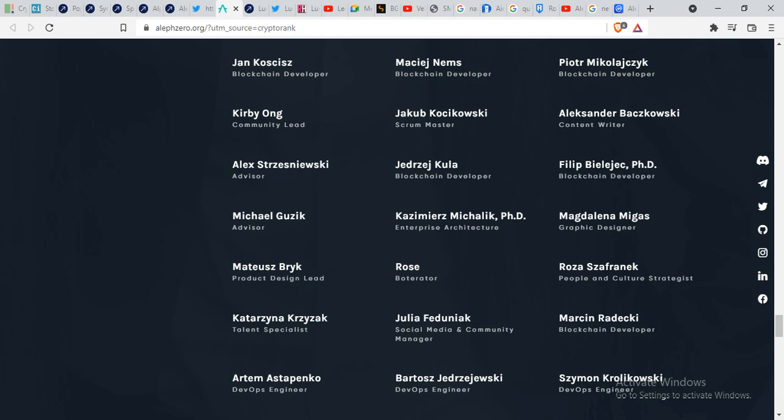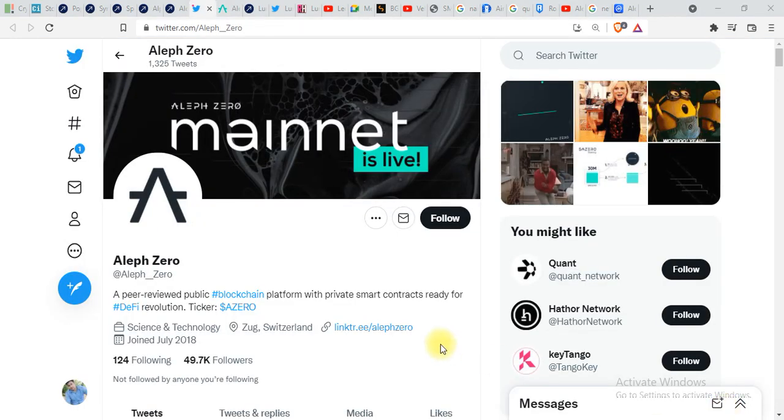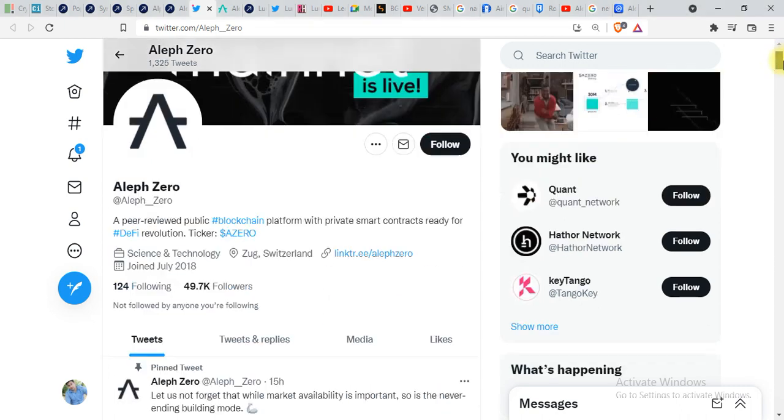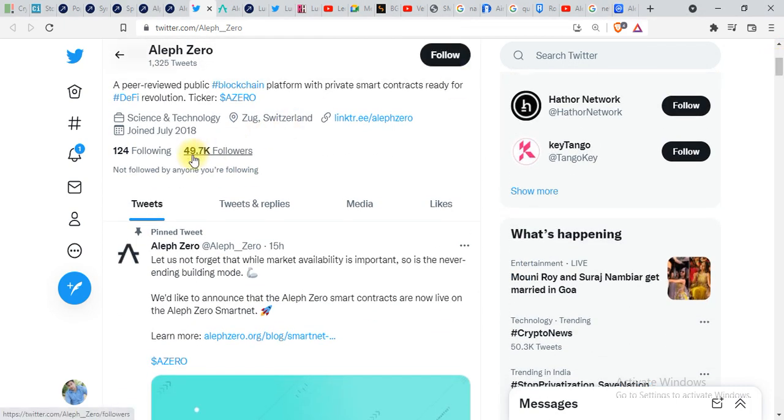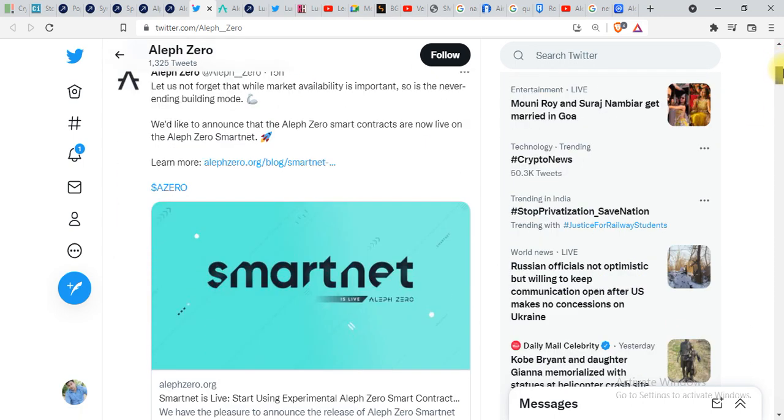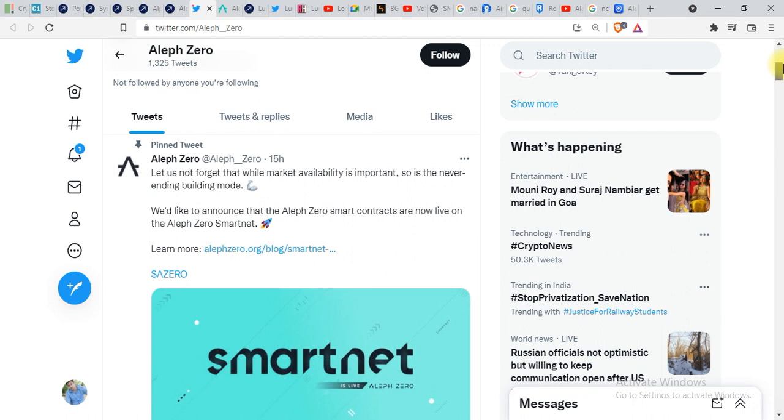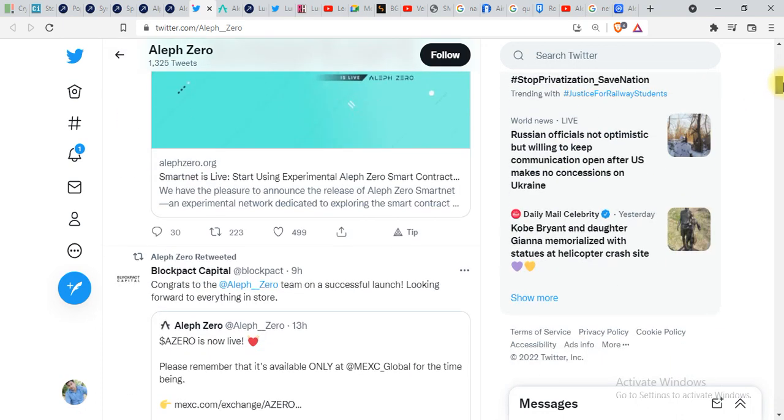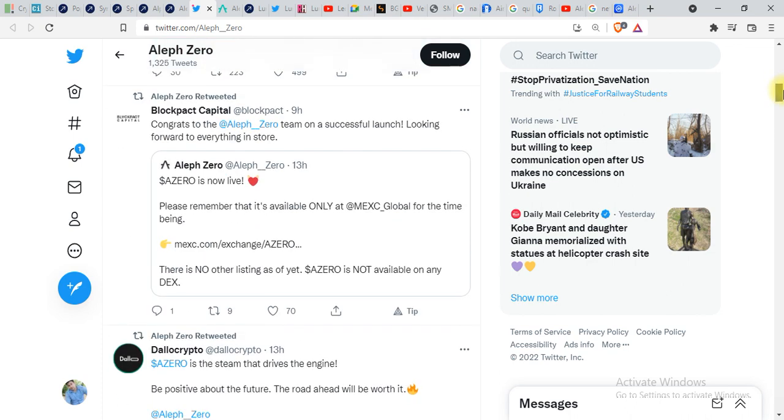I told you several times and I'm telling you once again, whatever project you are investing in, make sure to follow their social media accounts as well. Over here you can see the Twitter page of Aleph Zero and the community is like 49,000 people are following them. It is based in Switzerland, and each and every update you're gonna get over here on Twitter.